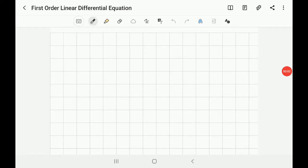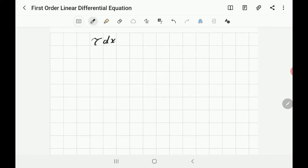Hi everybody. I'm doing a short video on how to solve a first-order differential equation, specifically a linear differential equation, which will help you study the transient analysis of RC and RL circuits. The equation should be given in this standard form: tau times dx/dt plus x equals a, where x is a function of time.